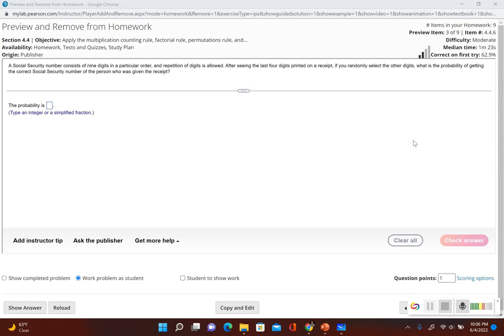This homework problem is an example of the multiplication counting rule. It states a social security number consists of nine digits in a particular order, and repetition of digits is allowed — that's very important. After seeing the last four digits printed on a receipt, if you randomly select the other digits, what is the probability of getting the correct social security number of the person who was given the receipt?